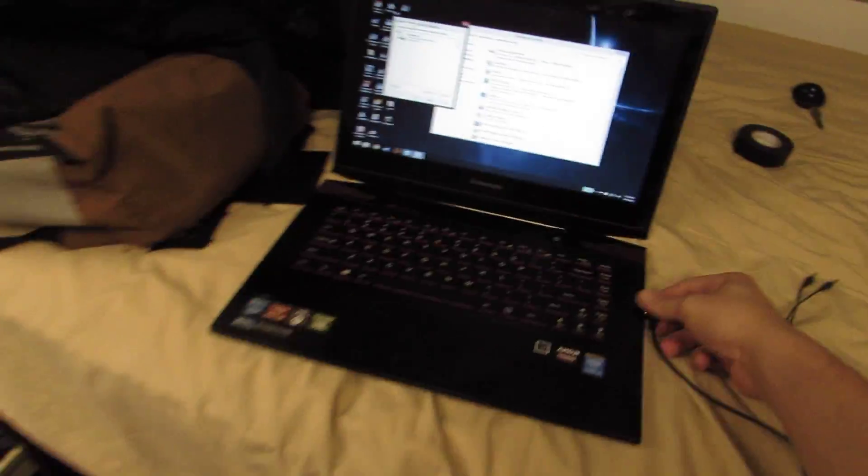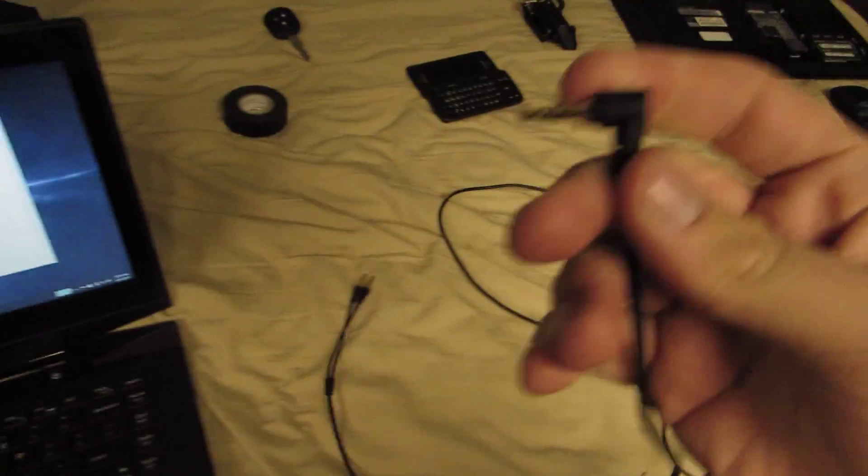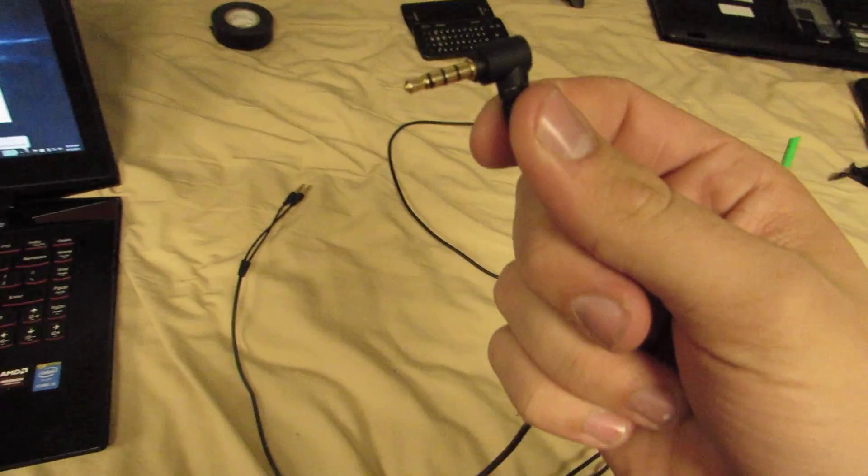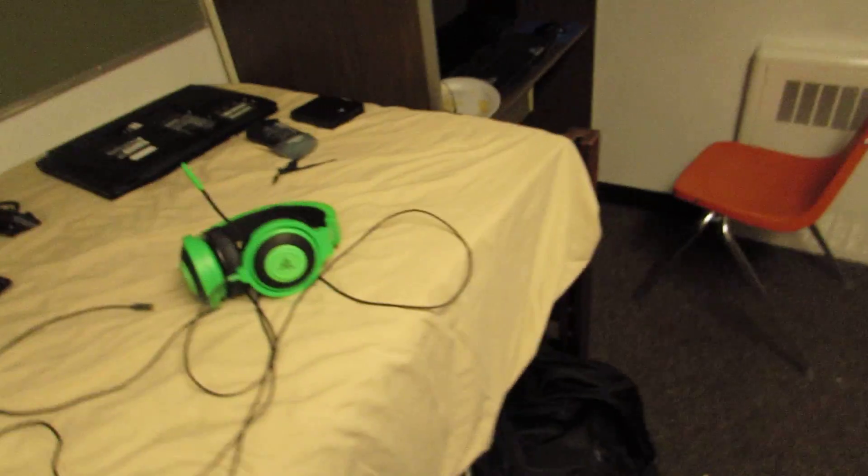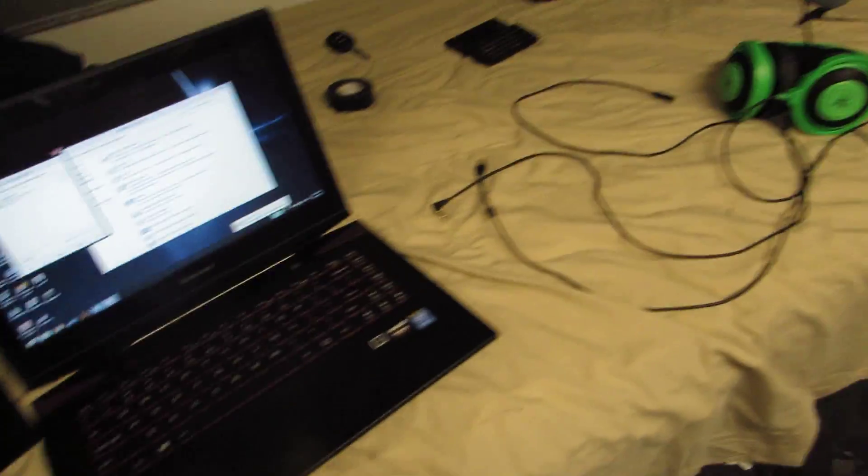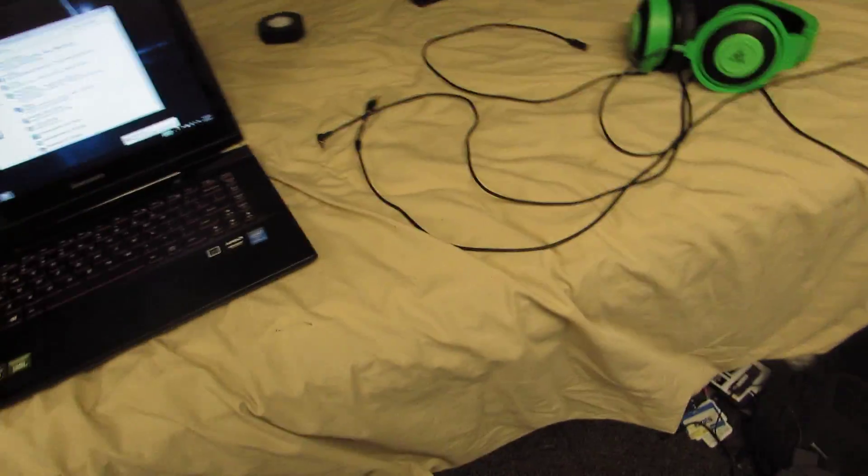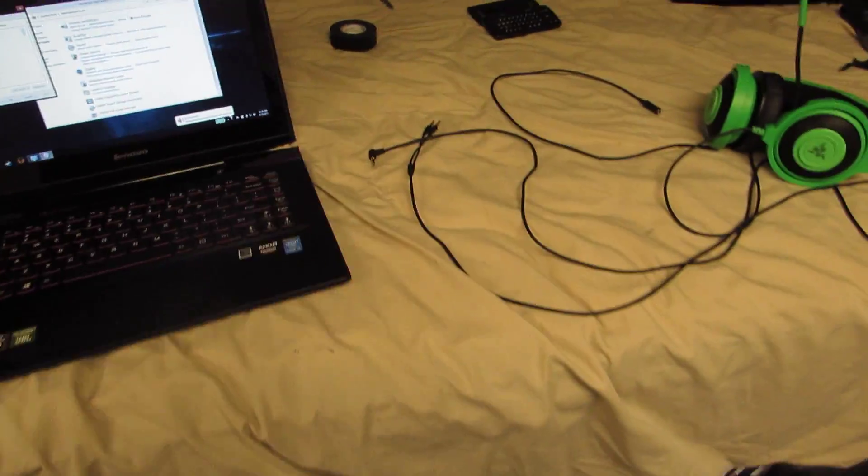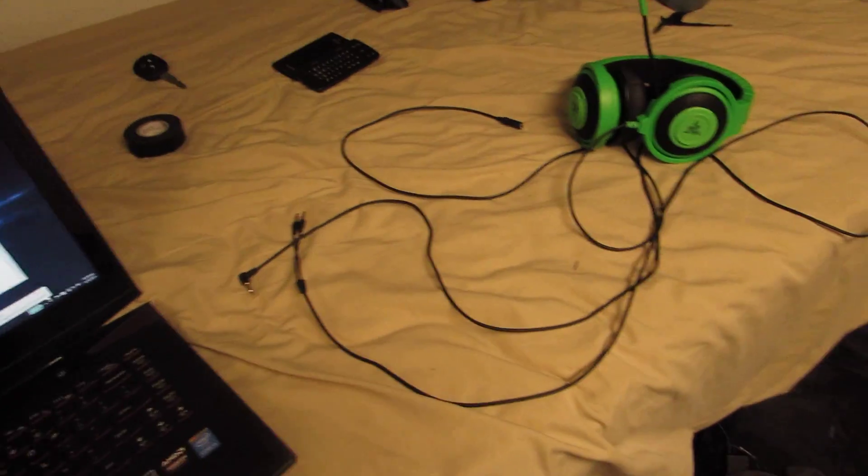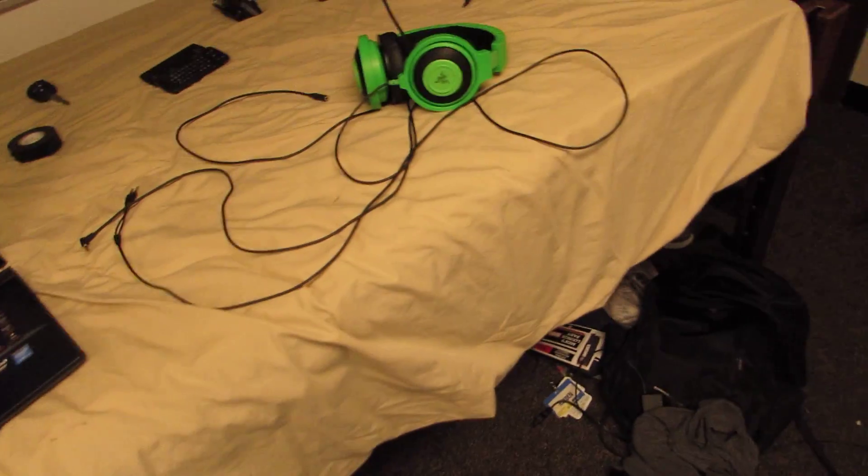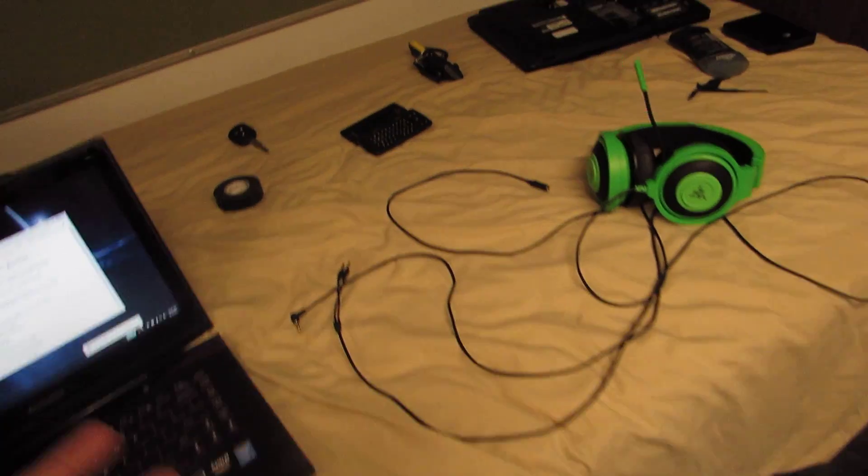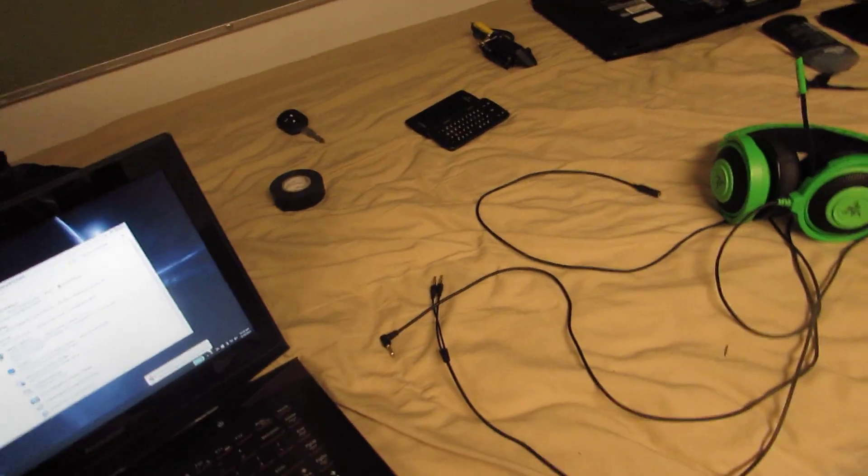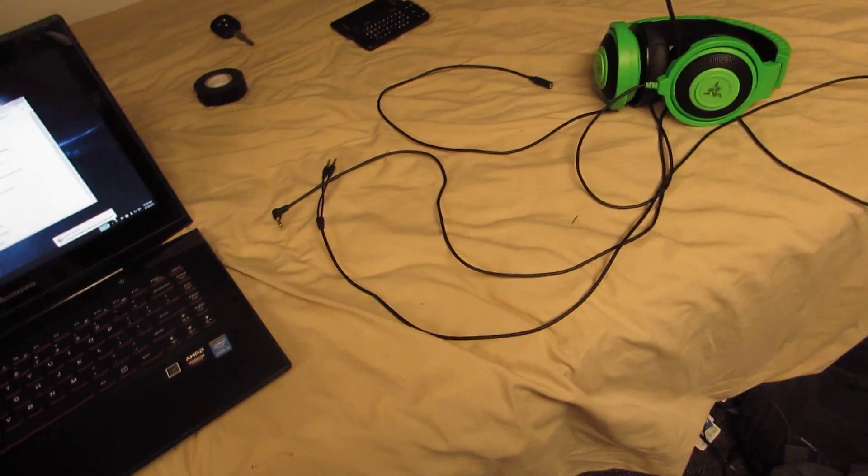Now you know how to solve your issue by unplugging this thing. Anyway, thanks for watching and I hope I solved your issue. If I didn't, go online somewhere and I'll probably post up other solutions in the description. Thanks.